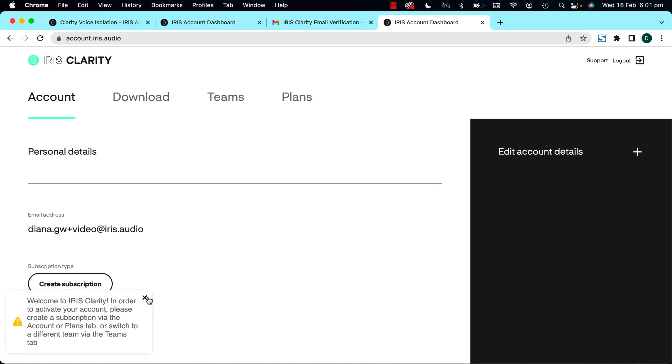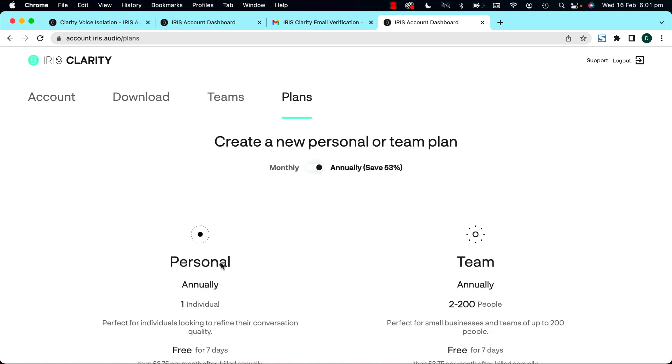The first thing we'll ask is for you to pick a plan. If you're an individual, pick personal.